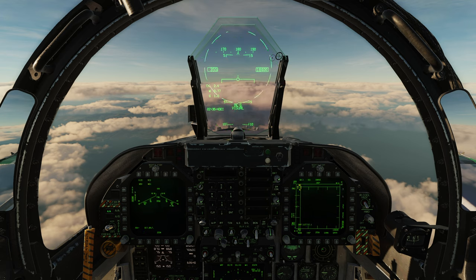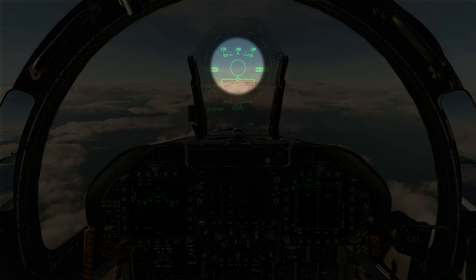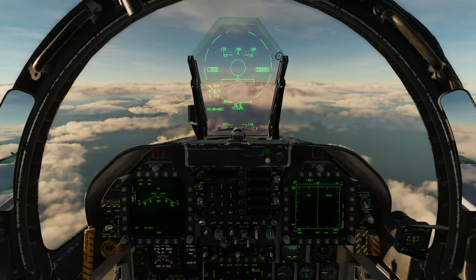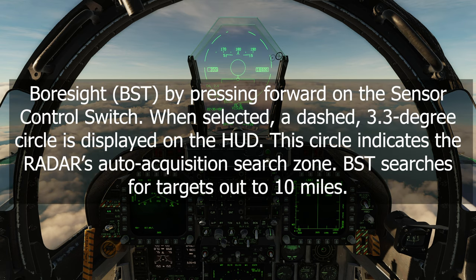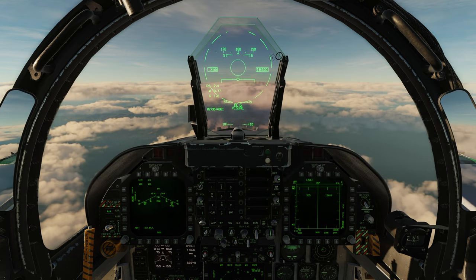Selecting the AIM-120 puts the radar back into RWS or range while search. Hitting sensor select forward goes into boresight mode. We can tell we're in boresight mode by the dashed circle in the middle of the HUD — it's a three and a half degree circle signifying boresight mode. You can go into boresight by pressing forward on the sensor control switch. Boresight searches for targets out to 10 miles, and you need to be in air-to-air mode to press sensor select forward to access it.